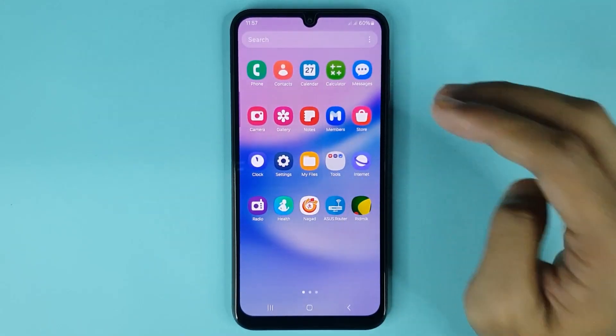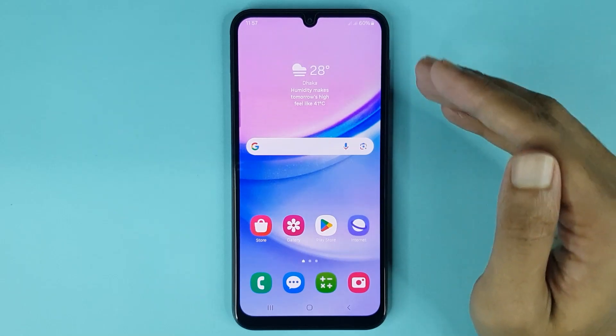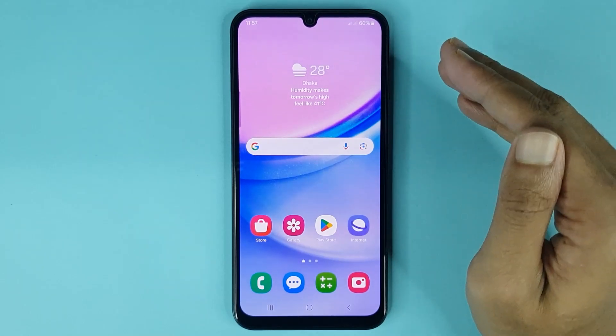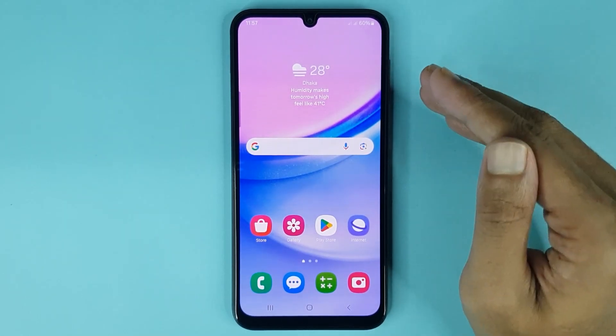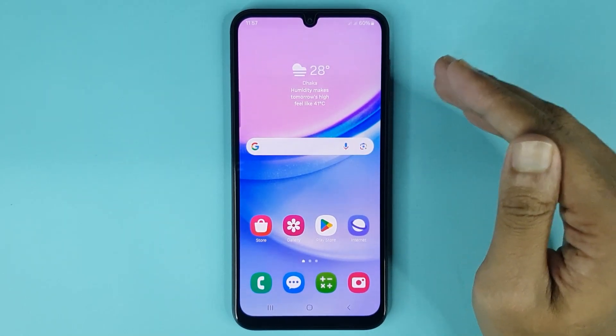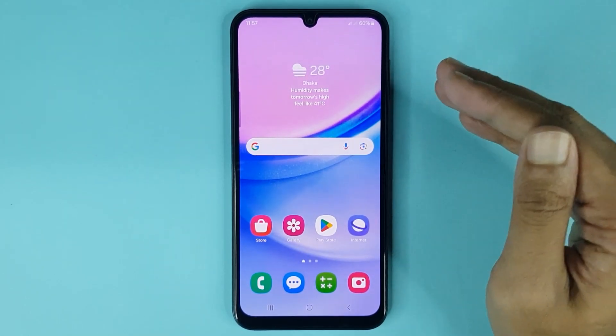Now you can see your app screen grid has been changed successfully. That is how you can change app screen grid in your Samsung Galaxy A15 phone. I hope this video is helpful — if it was, please give it a thumbs up and don't forget to subscribe.